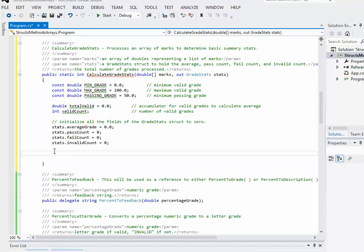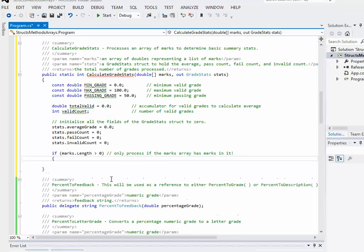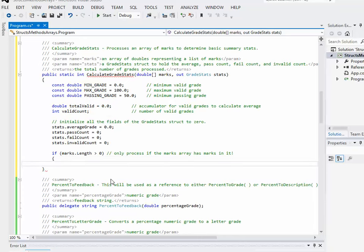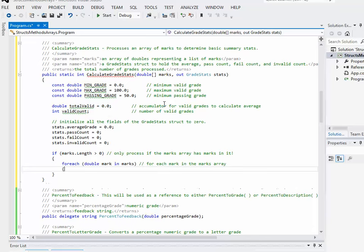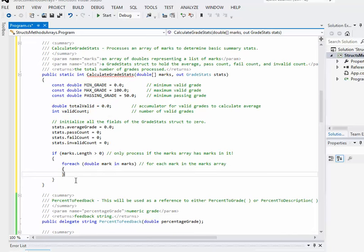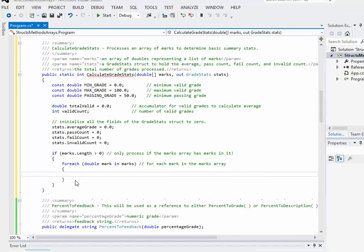Now, in terms of the processing, I only really want to proceed if I actually have marks to process. So it's possible that that array that I'm sending to the method doesn't contain anything. So I take my marks array, which was a parameter, dot length. If it's greater than zero, then I actually want to go ahead and do some processing. As long as there are marks, I want to go through each of them. So it's pretty handy for me to use a foreach loop. Okay, so foreach mark in the marks array. Okay.